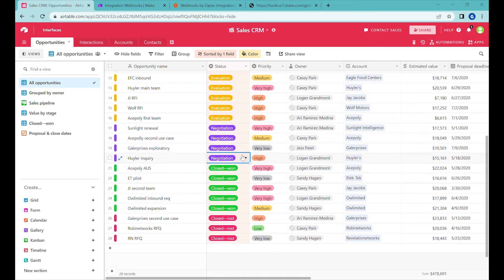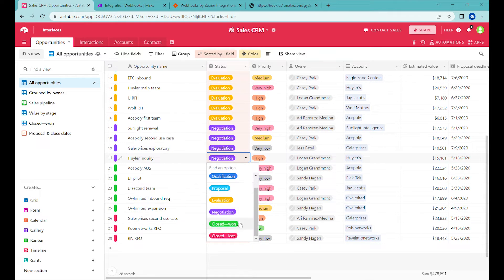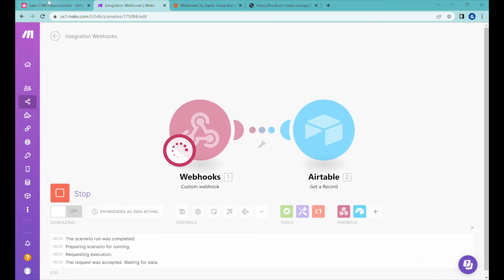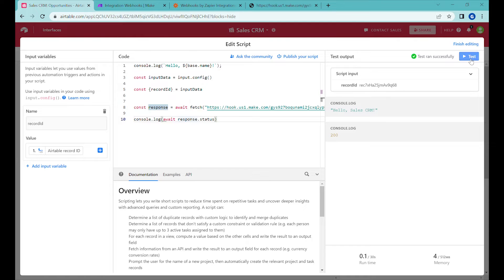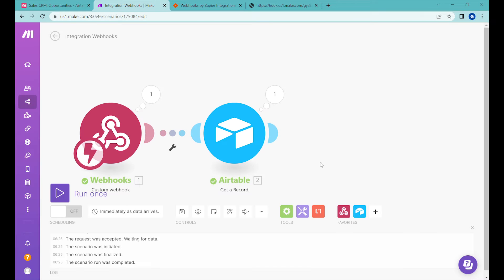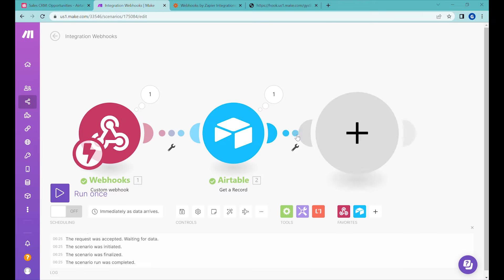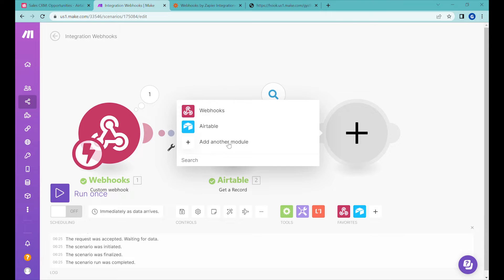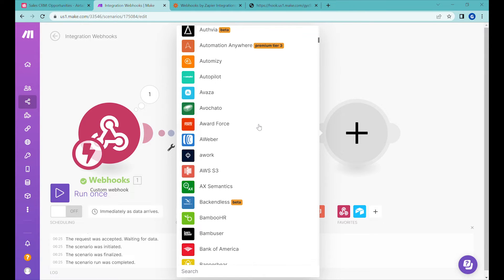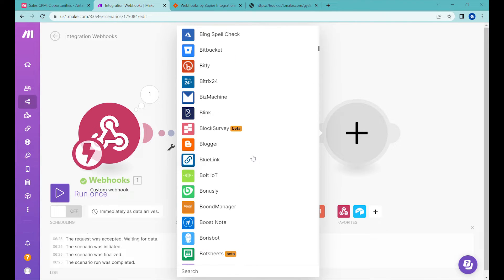Hi, this is Greg from Business Automated and today I will show you how to trigger actions in external no-code software based on the events that are happening inside of your Airtable base. Let's get to it.